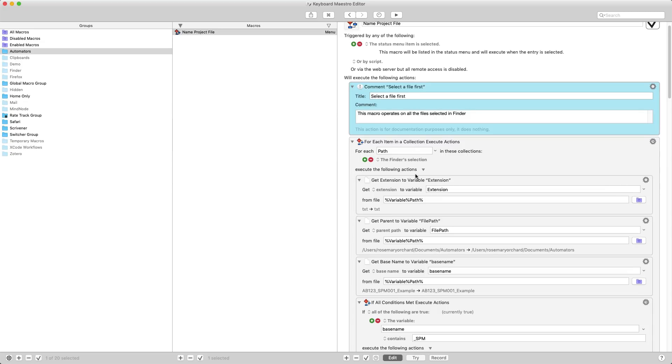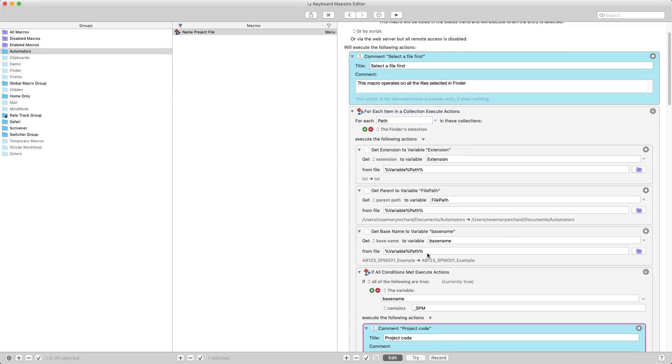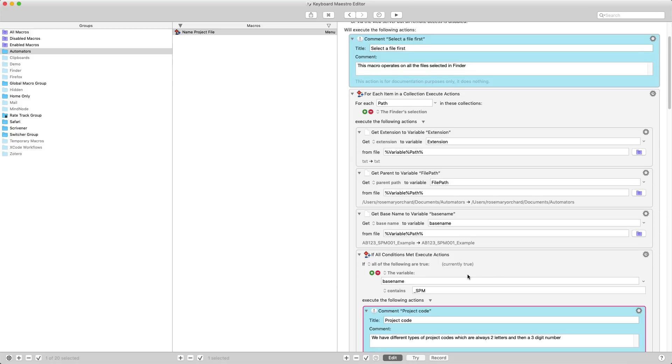I go through each path in the collection, so that's every single file that has been selected in the active finder window, and I get the extension, the path to the file, and the base name. So this is the name all the way up until the dot the extension. The extension in this case is text.